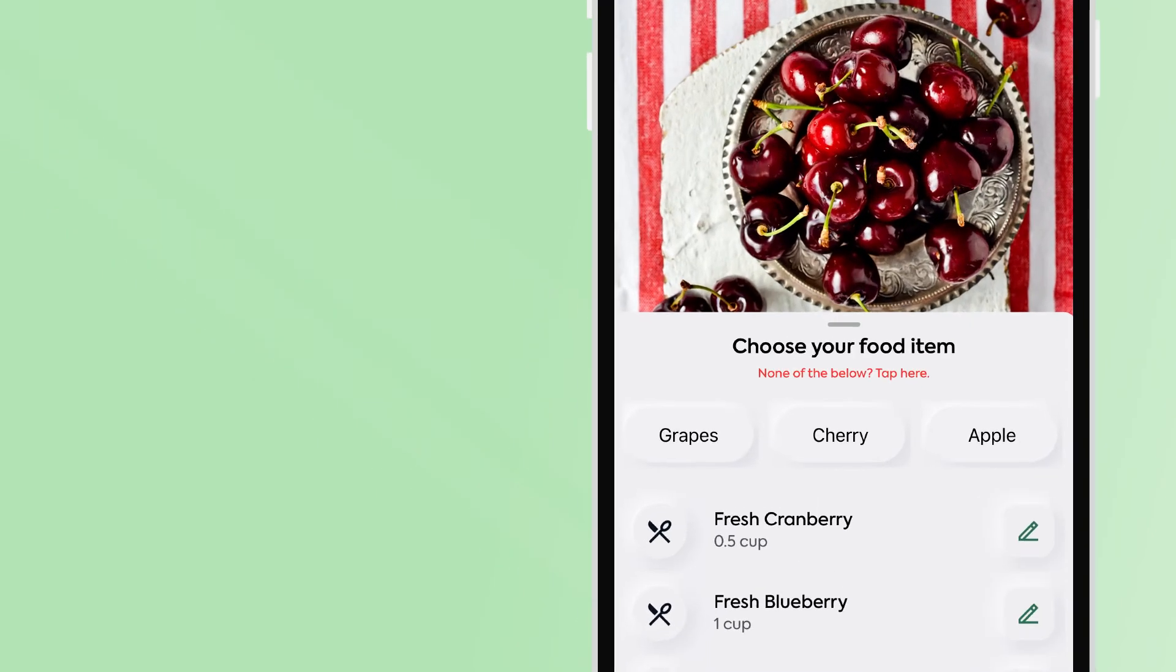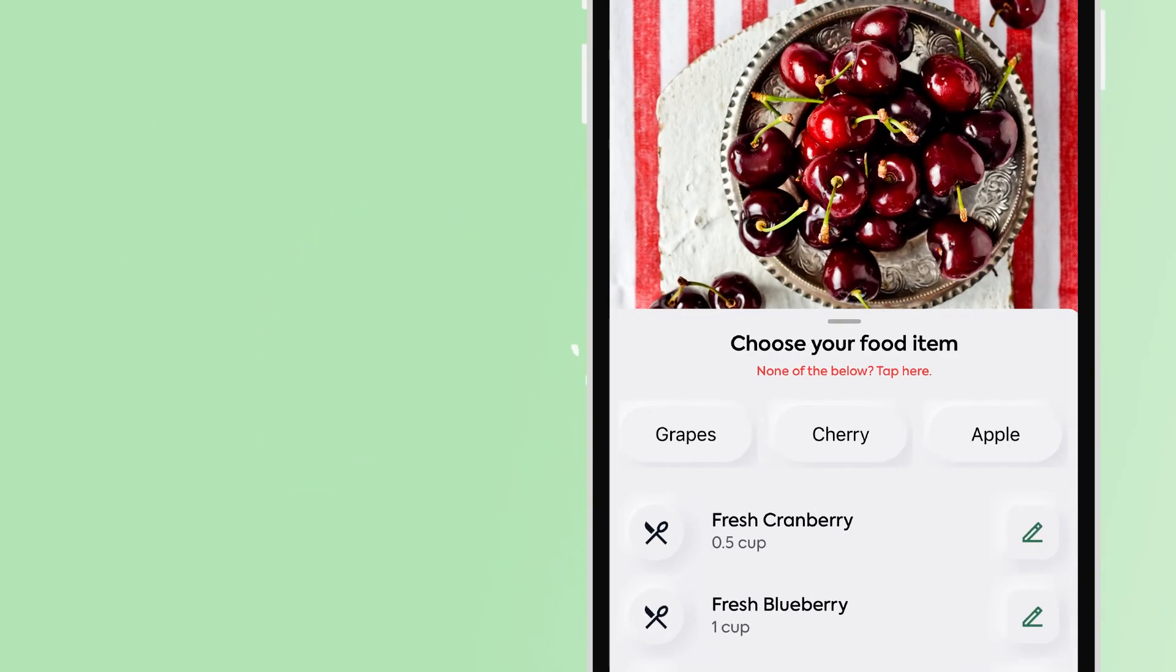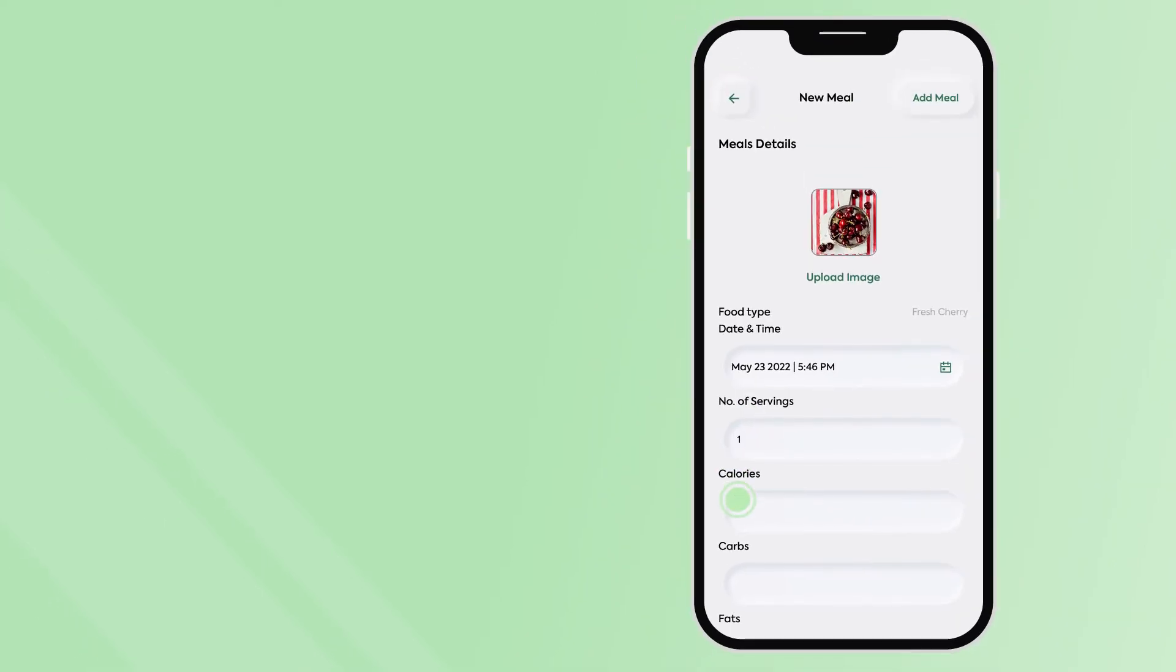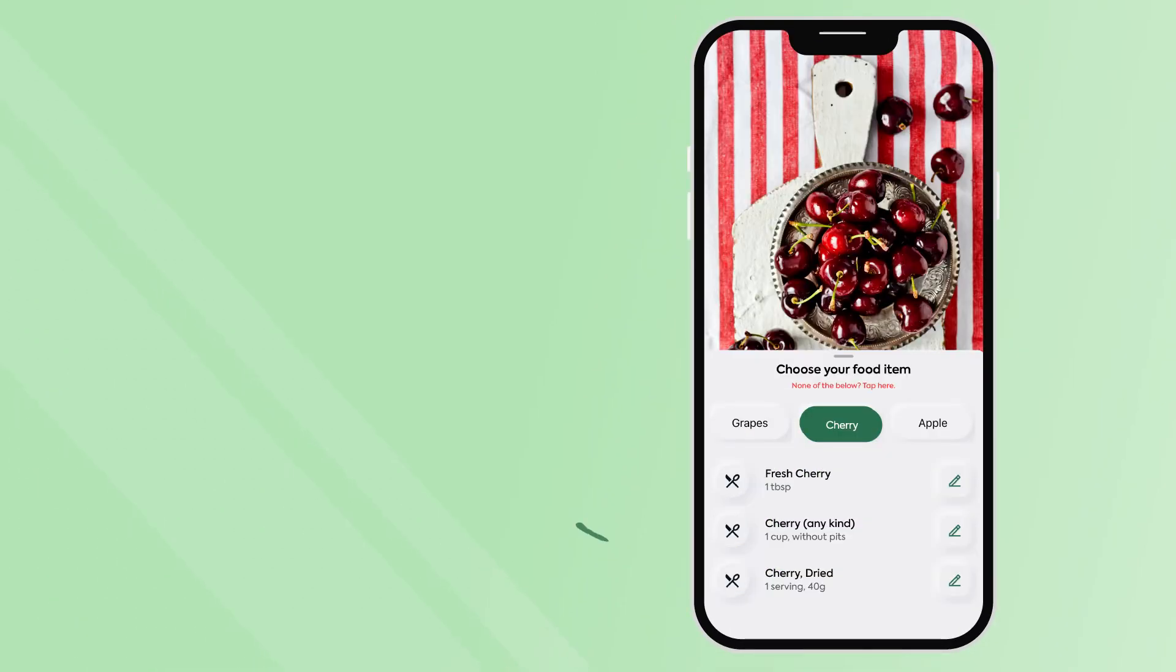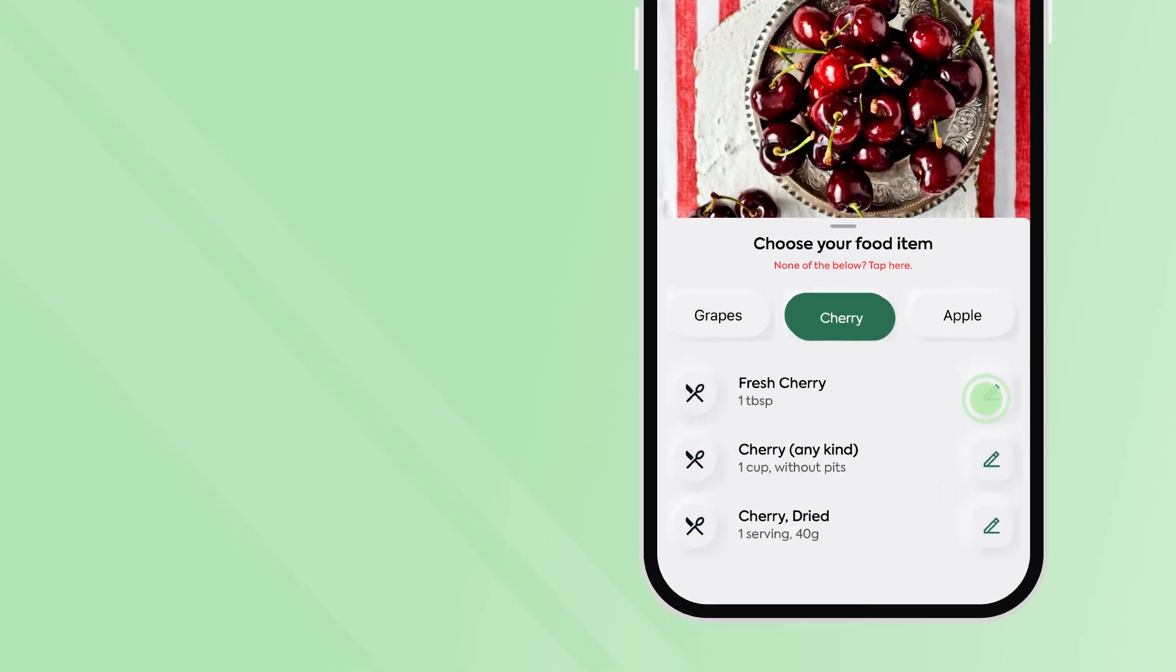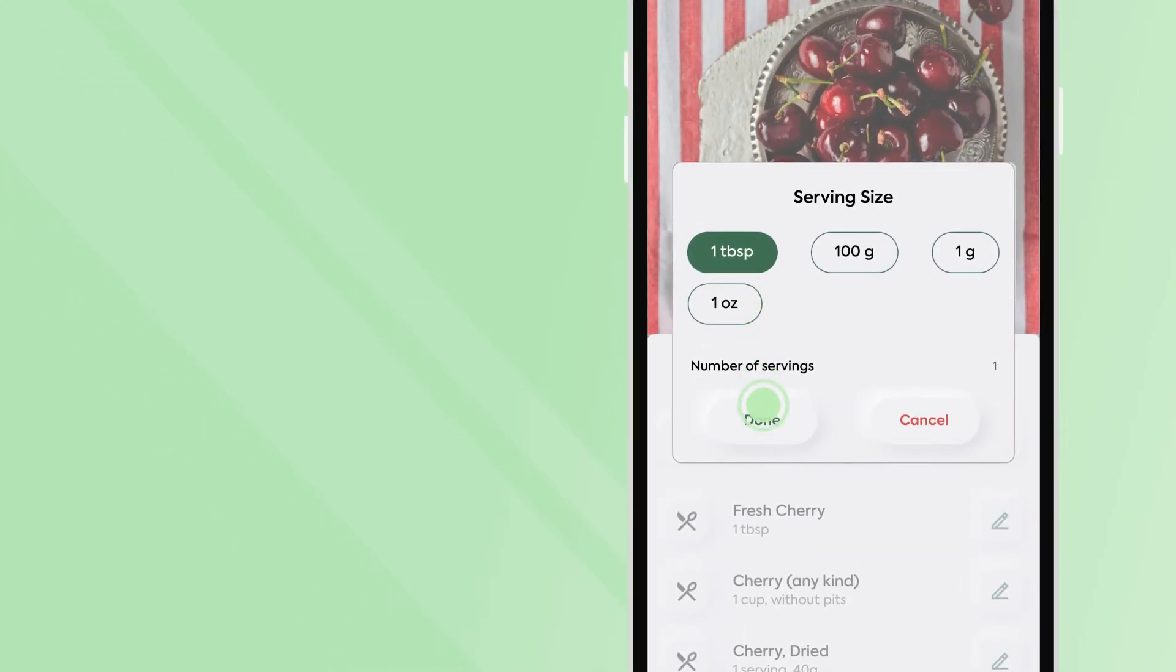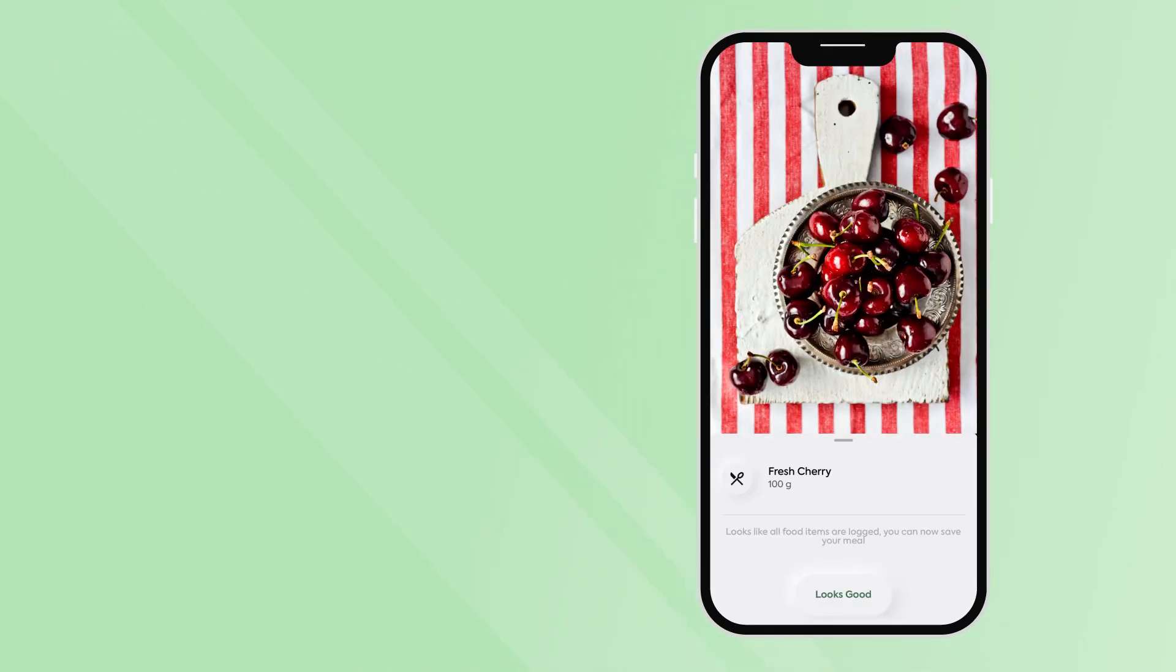If you do not see any of the matching foods, you can click, none of the below, tap here, where you can manually input the food information. If you find the corresponding food in the list, choose your selection and serving size to finish logging your meal.